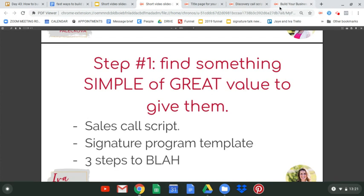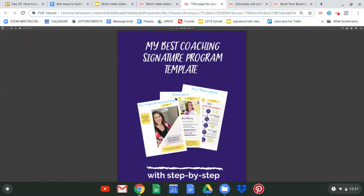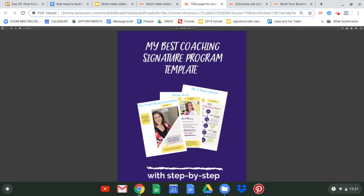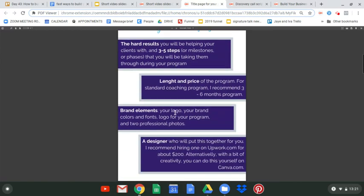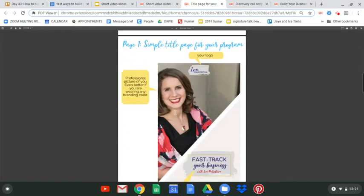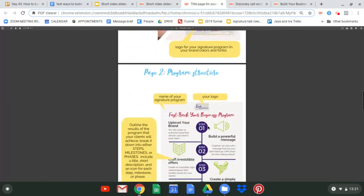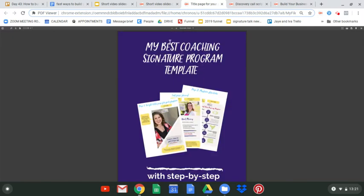Another example is a signature program template. A lot of coaches are trying to create a signature program, so I gave them a template for that — what it looks like, what goes in there, page one, page two, page three, how to structure the pricing, and so forth.